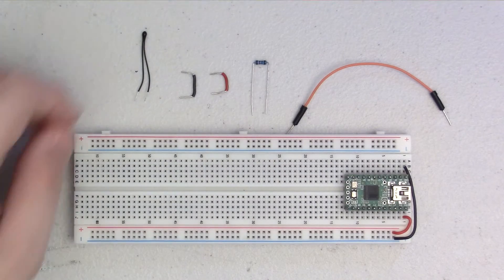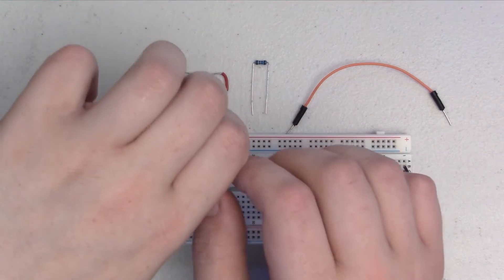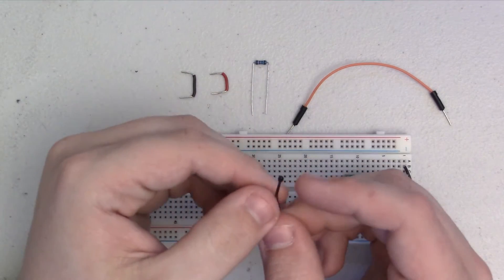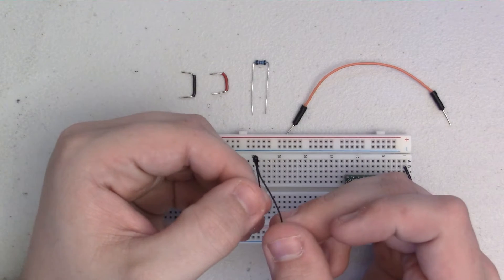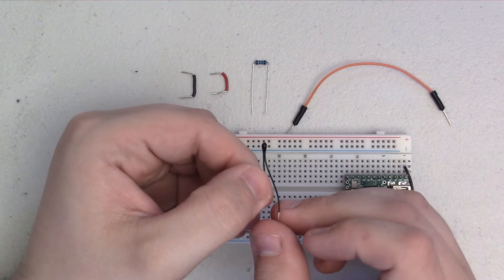Hey guys, welcome to How to Wire It. In today's episode, we'll be taking a look at how to wire up one of these, a thermistor.